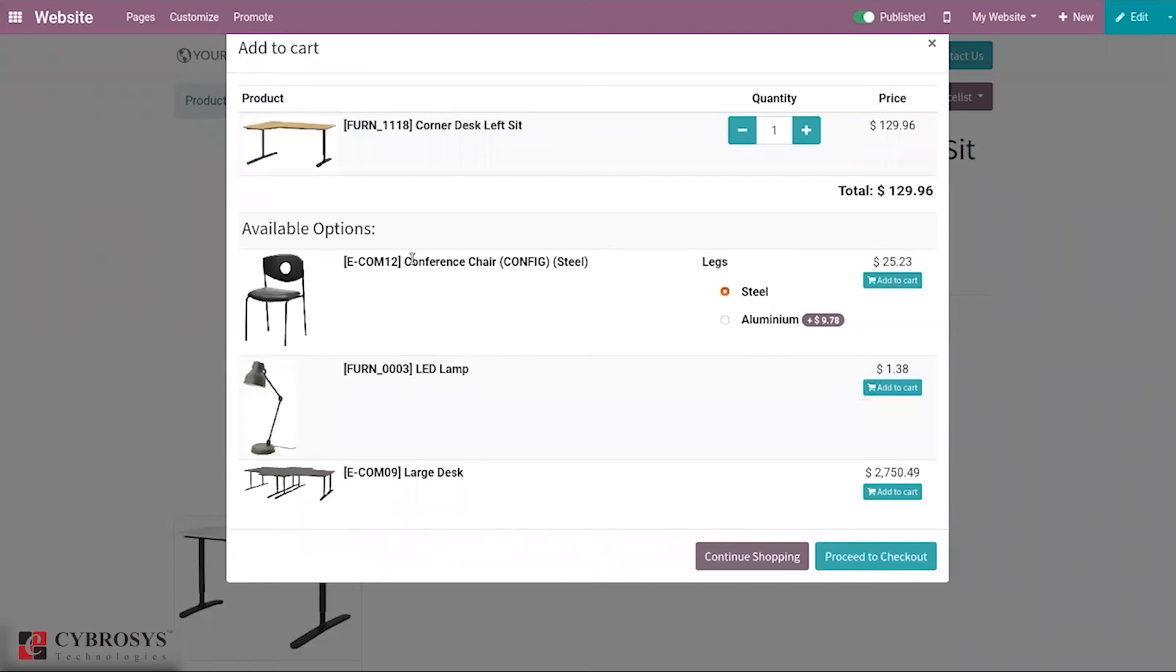These are the products that we have added as optional products inside the product configuration. For Conference Chair there are already some values, so you can select according to that.